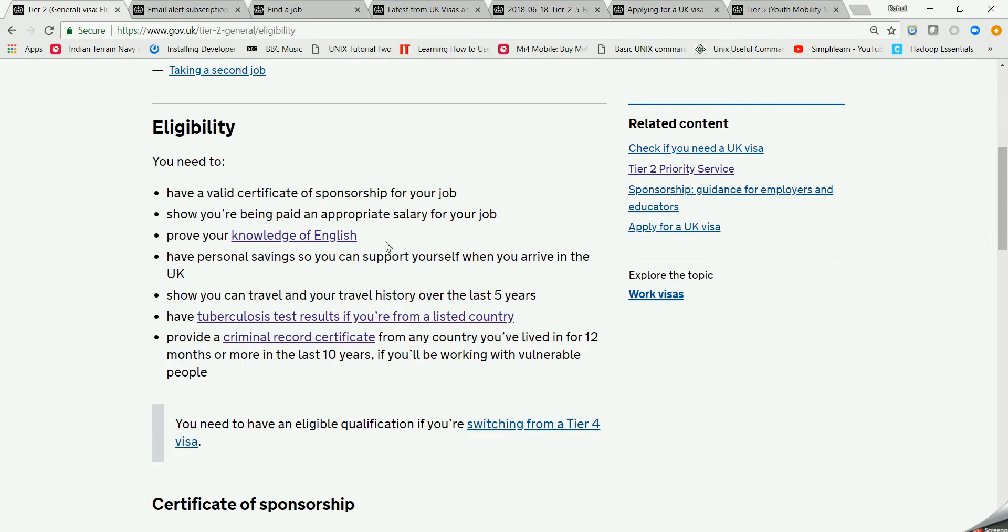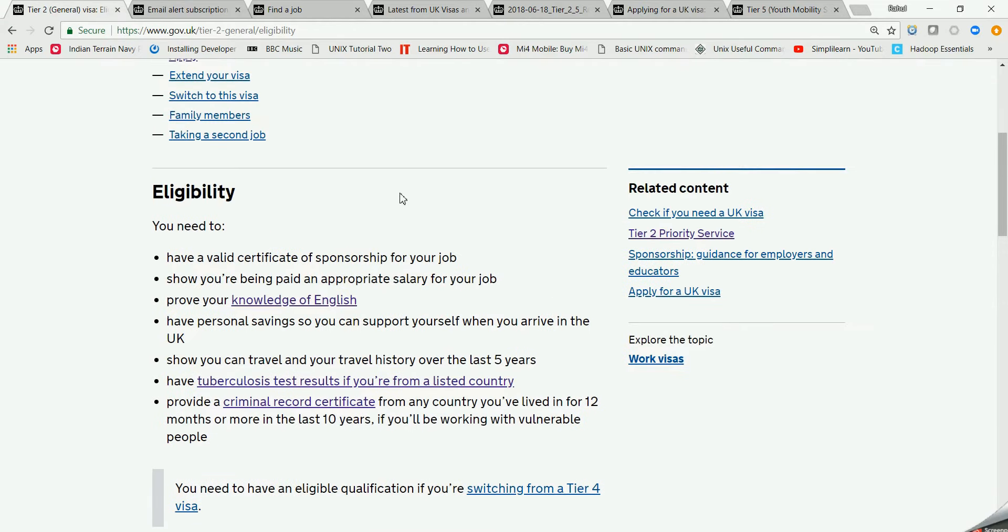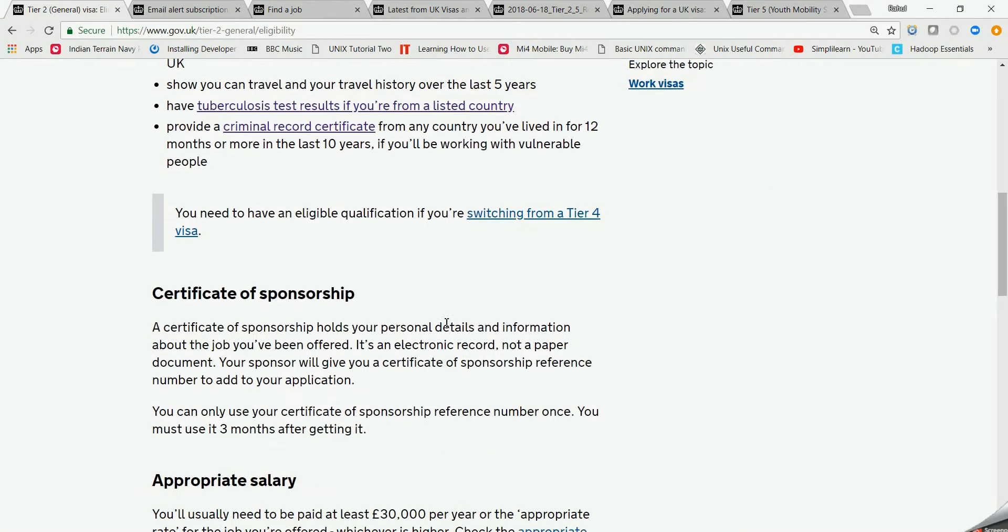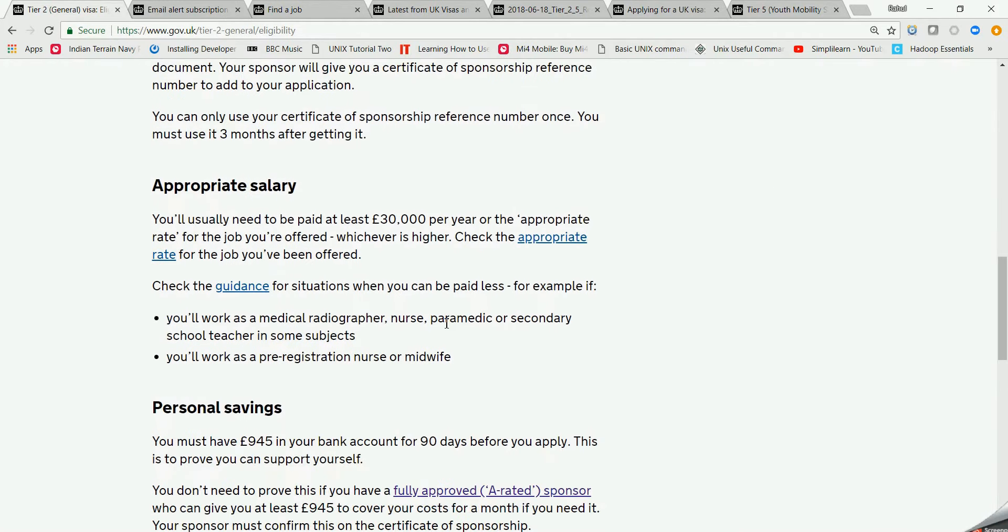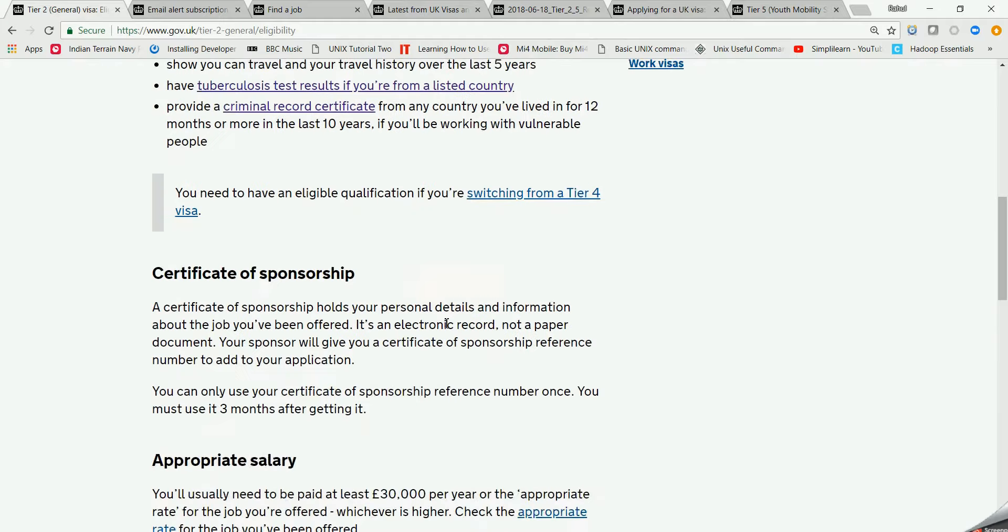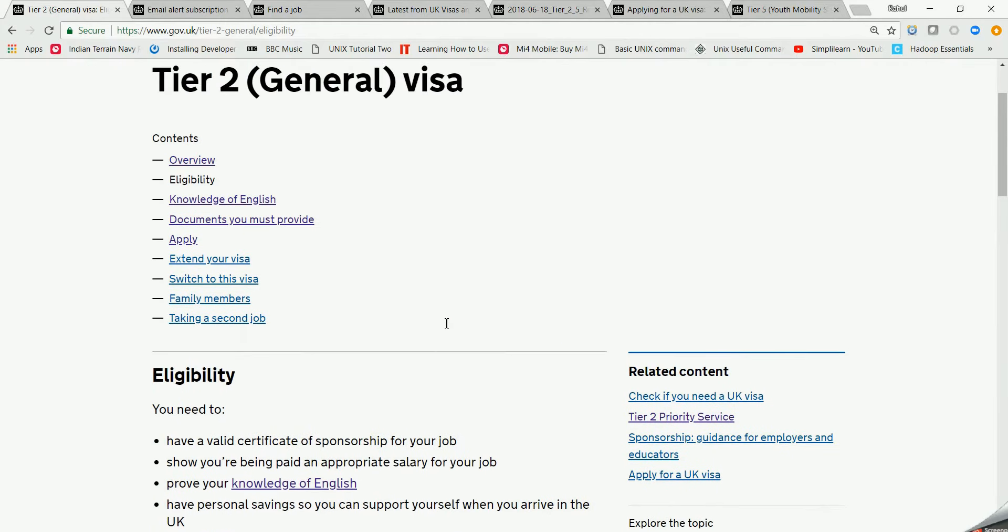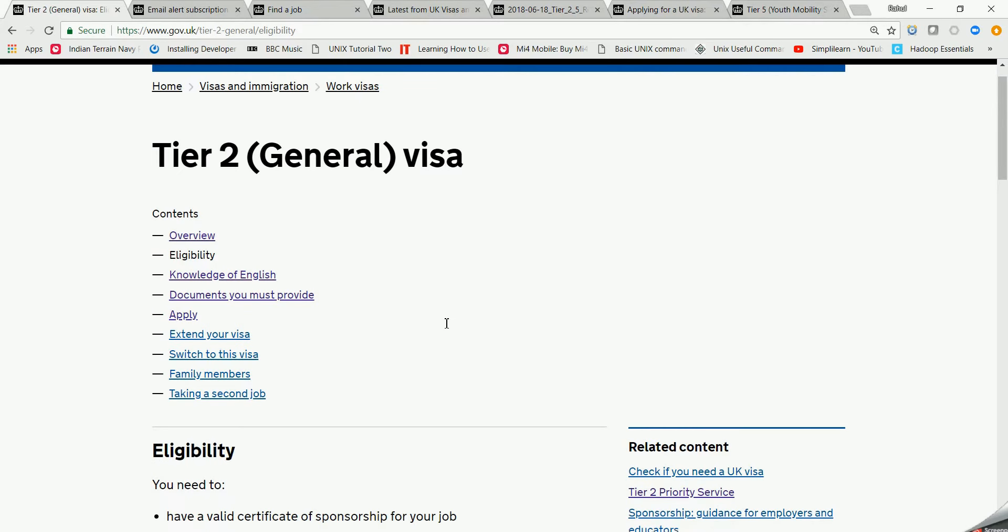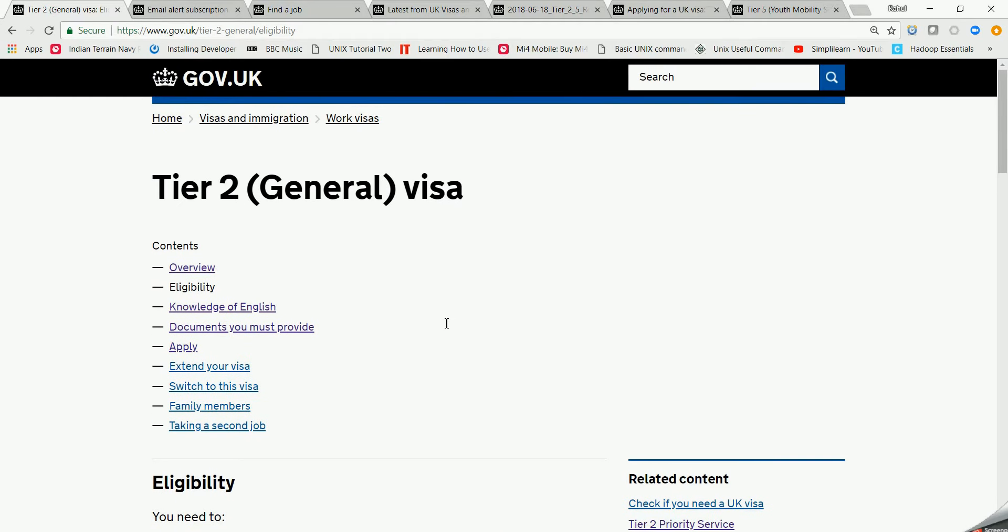You need to have your TB test done in your country and you need to have your criminal record certificate from your police. This is basically the website and I think you can find the link in the URL tab and you can roam around this website and check your eligibility. I'll come up with a very detailed and prolonged video for this but as I'm running out of time, I'll continue with another section.